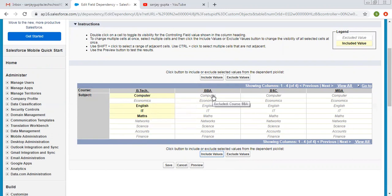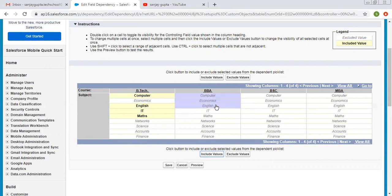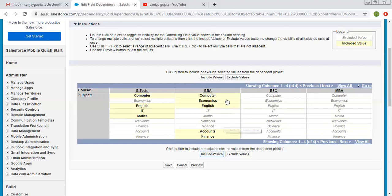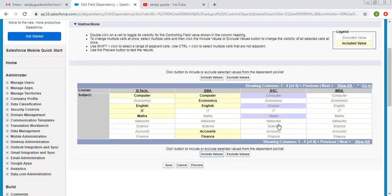For BBA, I am selecting computer, economics, English, accounts, and finance. These values are selected for BBA. Then for BSC, I am selecting computer, English, maths, and science.